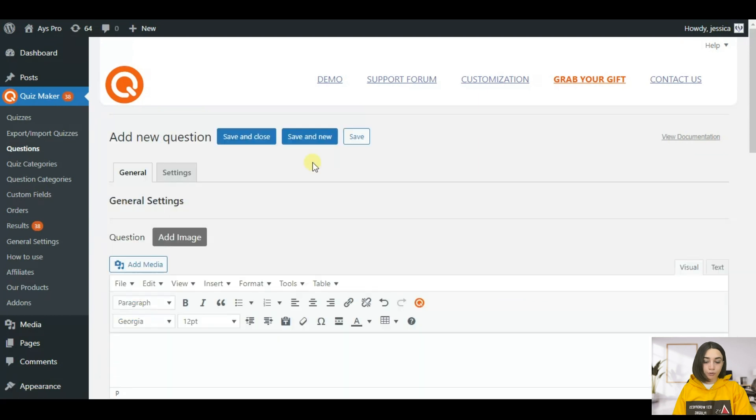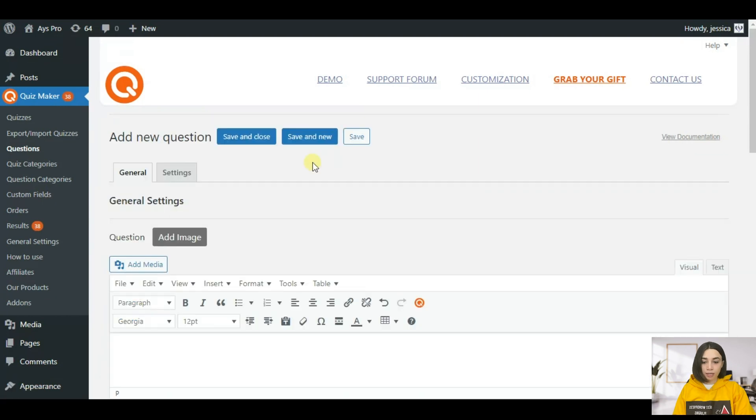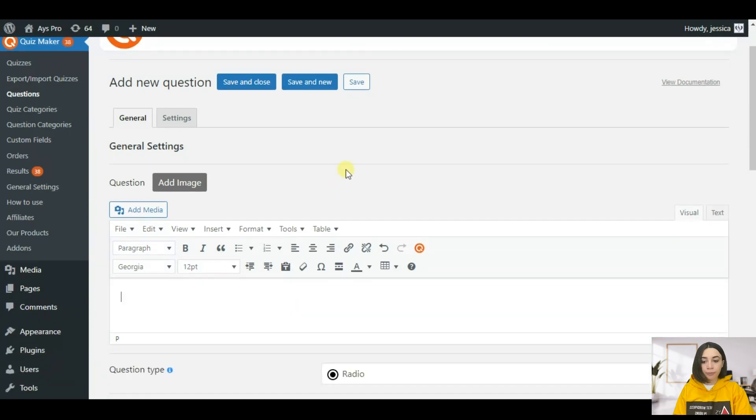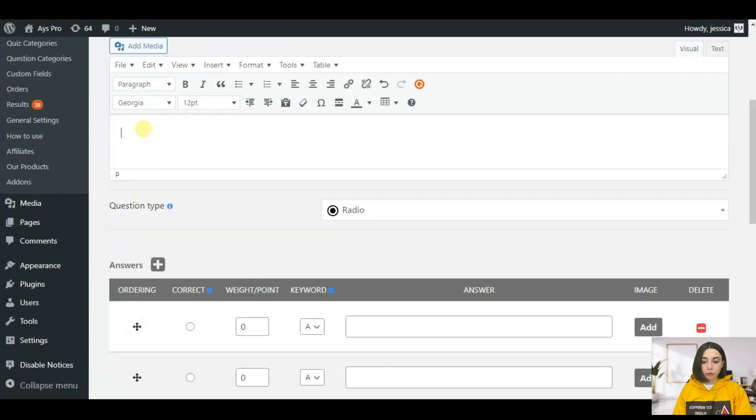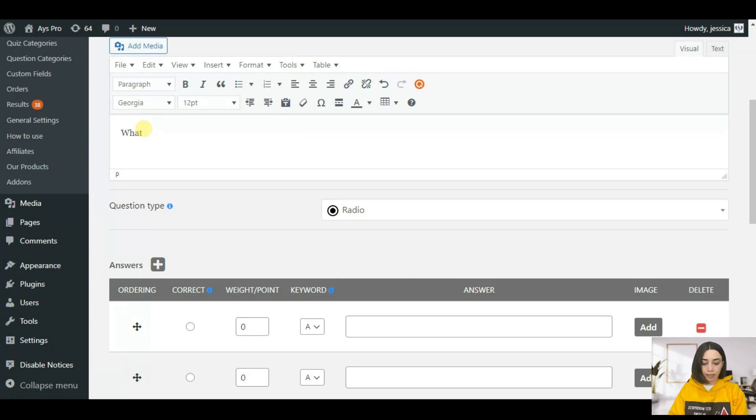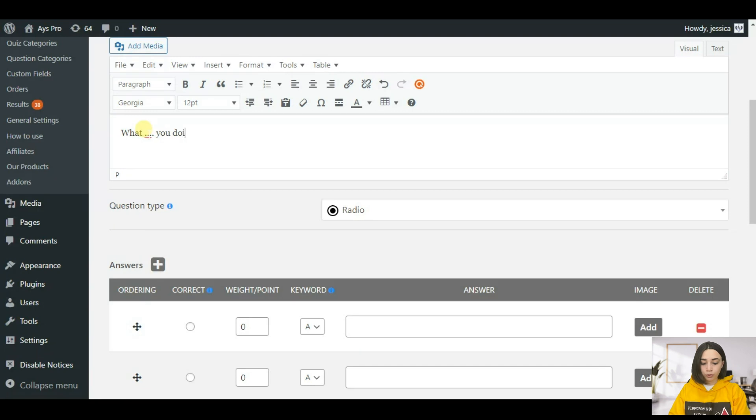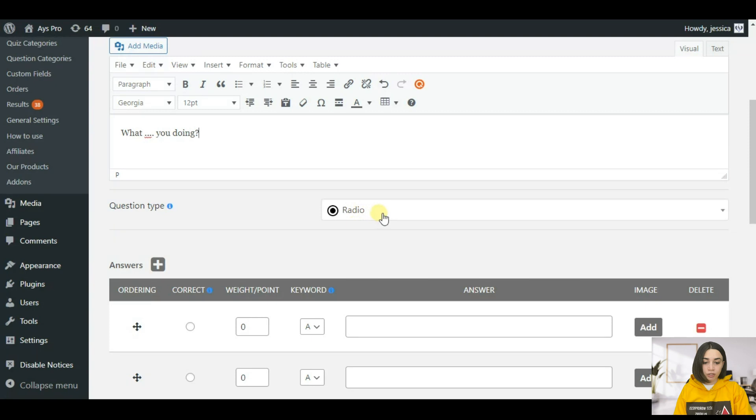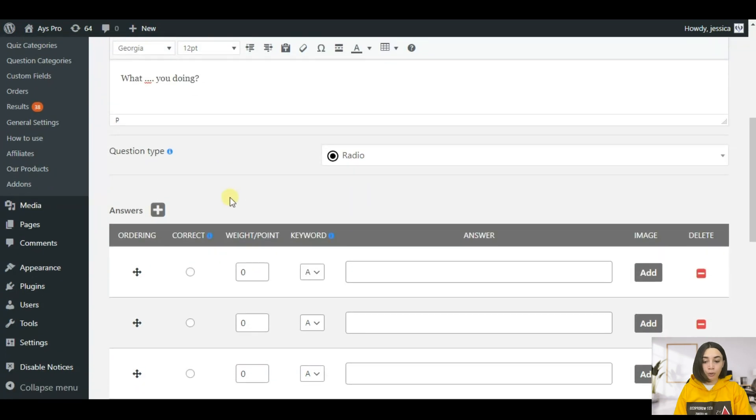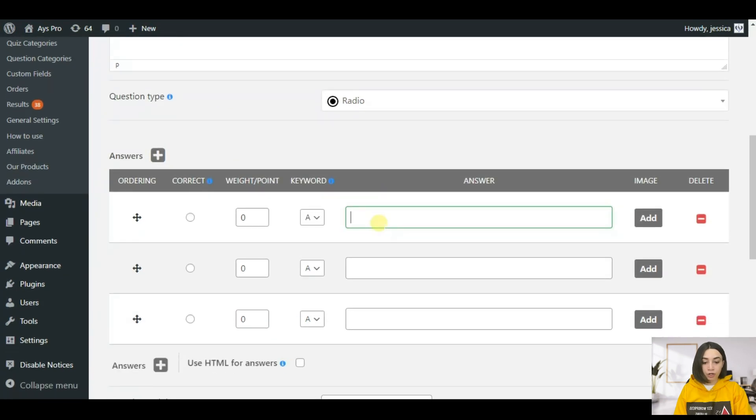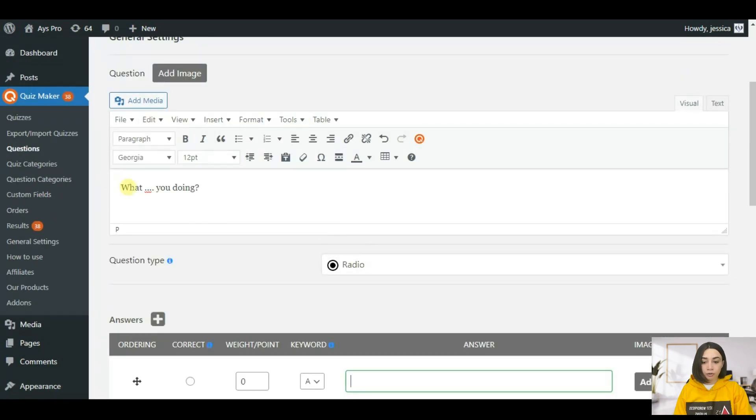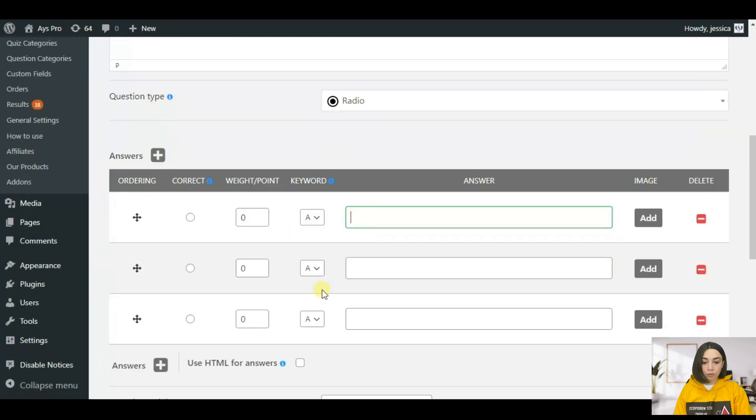Once you click on add new you can see here that we have all the settings, the general settings and the question settings. Here you need to write down your question, for example let's do one from grammar. What are you doing? It is going to be with a question type radio and we will write down the answers.